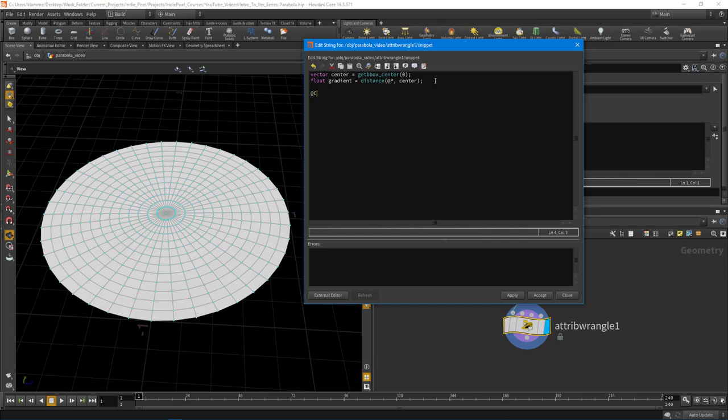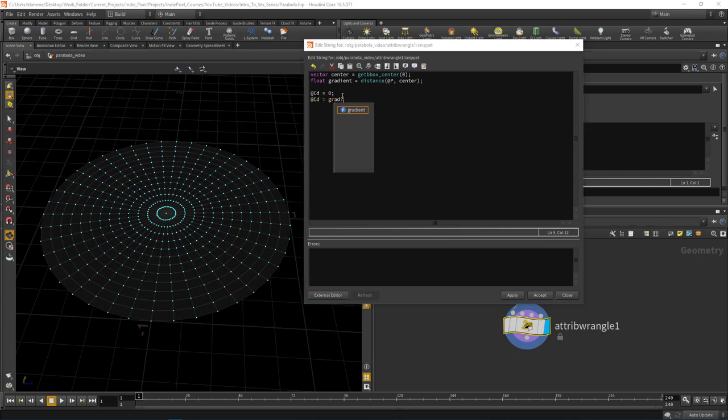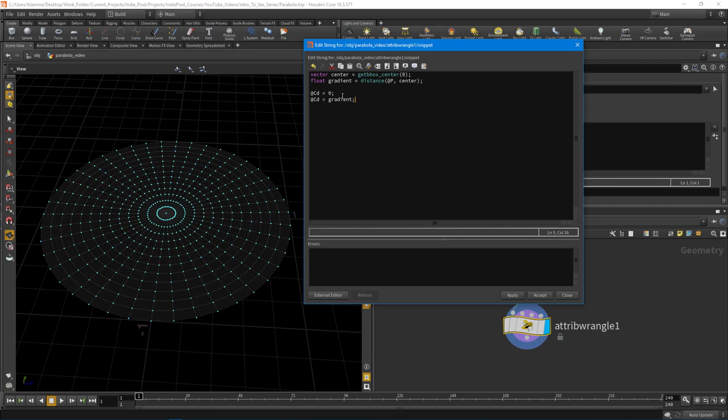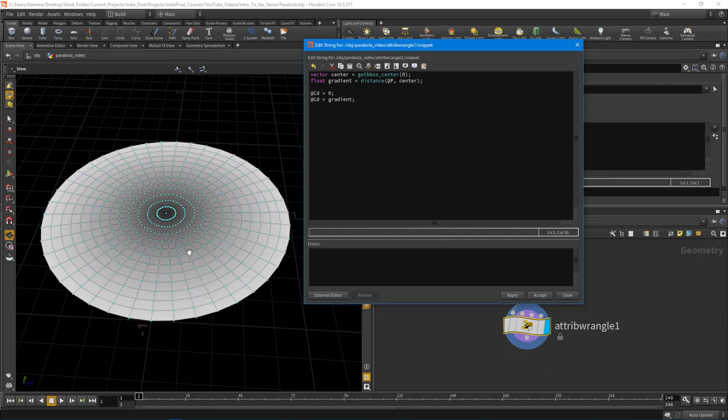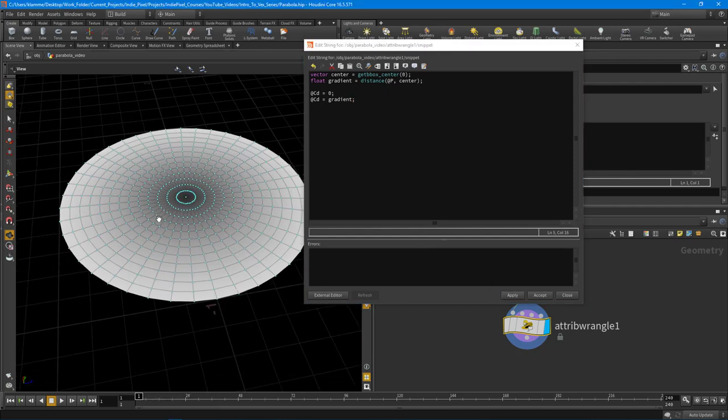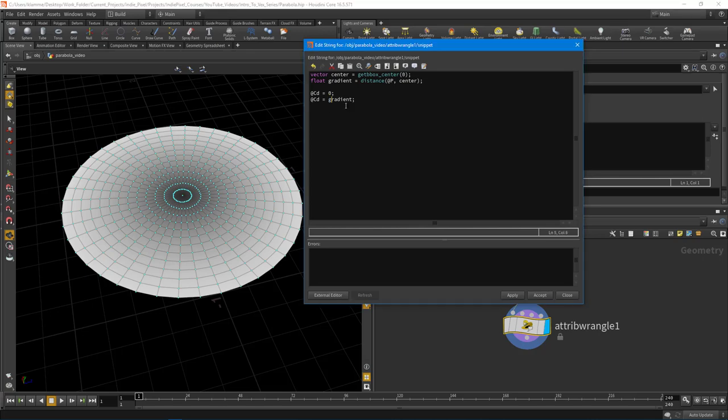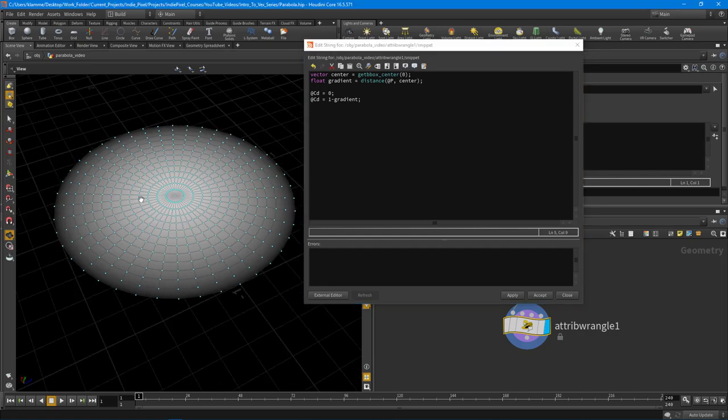If we say @Cd equals zero, we get black. If we did @Cd equals gradient, you'll see that we now have a gradient that goes from white to black.